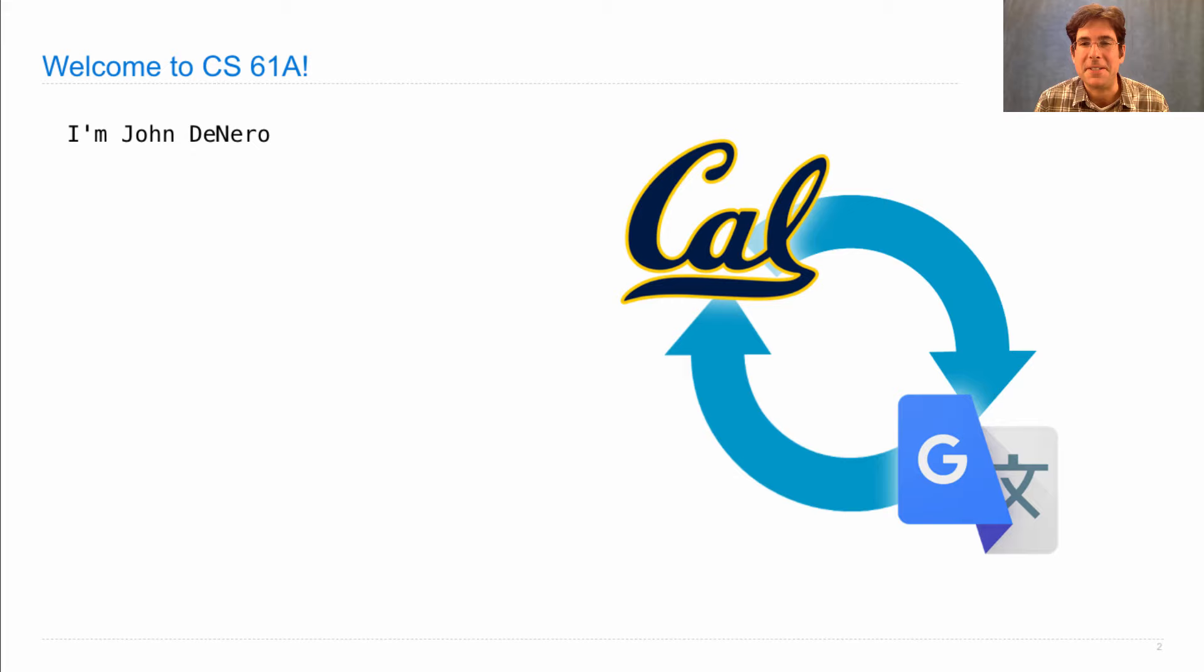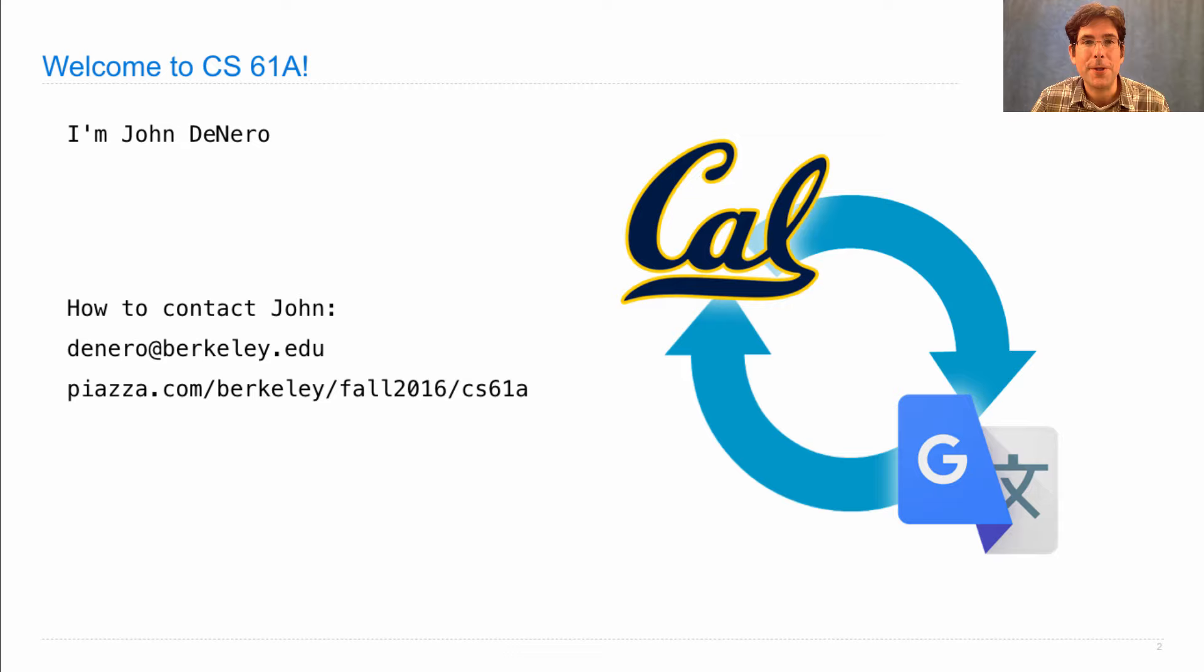If you want to reach me, send me email. Or you can post on Piazza. Piazza is a handy course forum software that lets you post directly to instructors or to the whole class, depending on who you want an answer from.